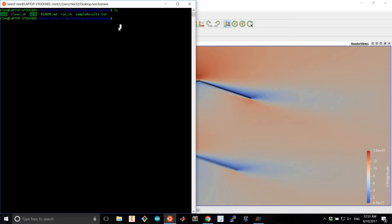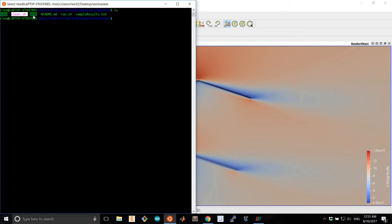So here's the contents of the code that you can find in the link in the description. This case contains the OpenFoam files. This clean script is an optional script that cleans up the mesh and case files.